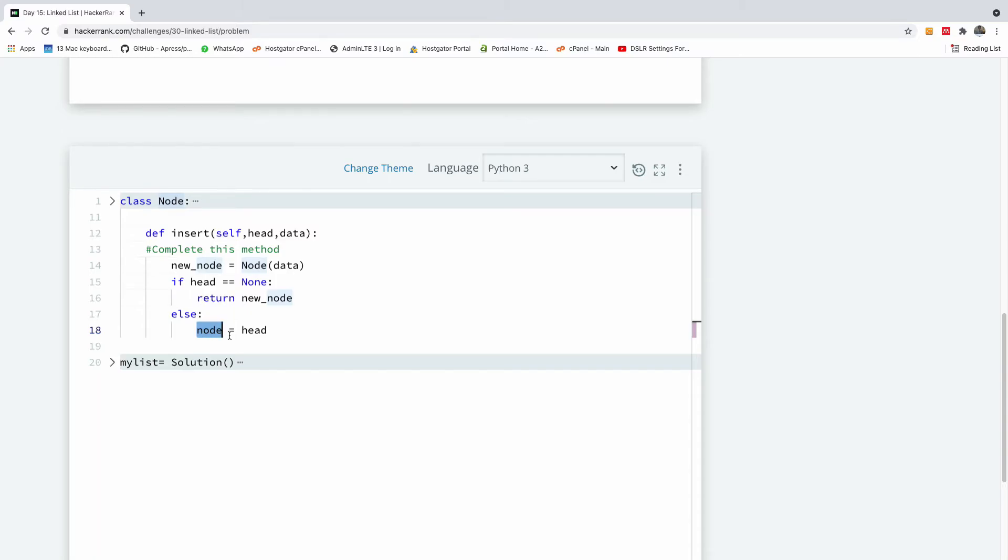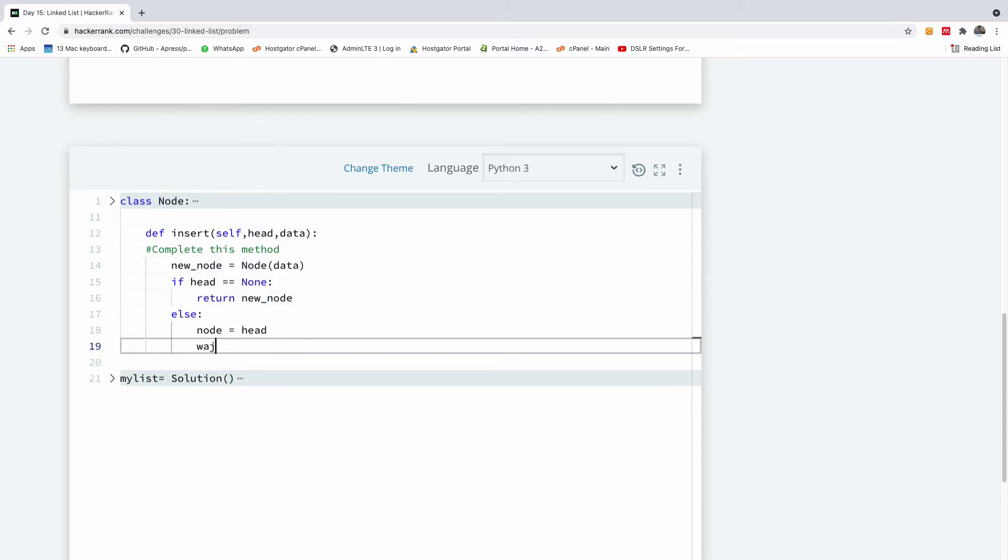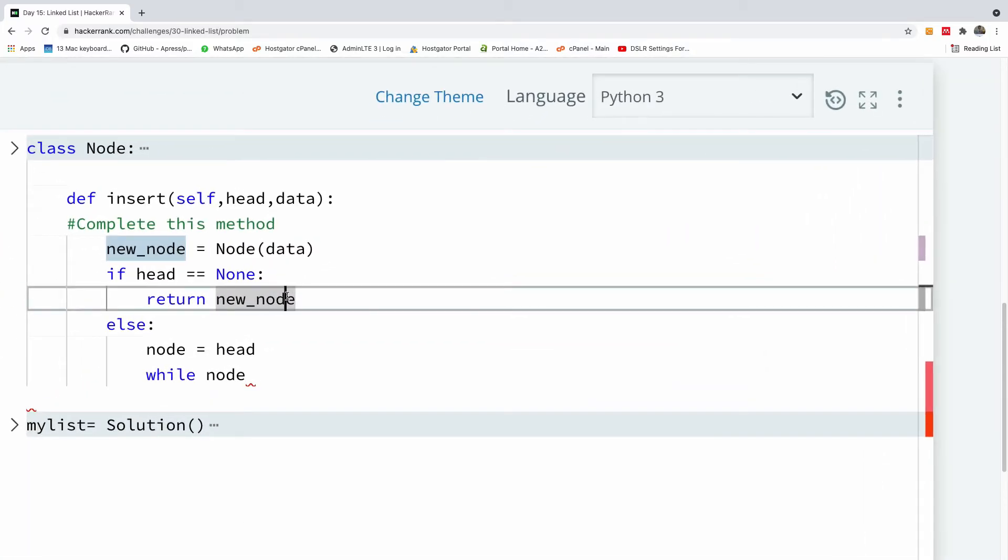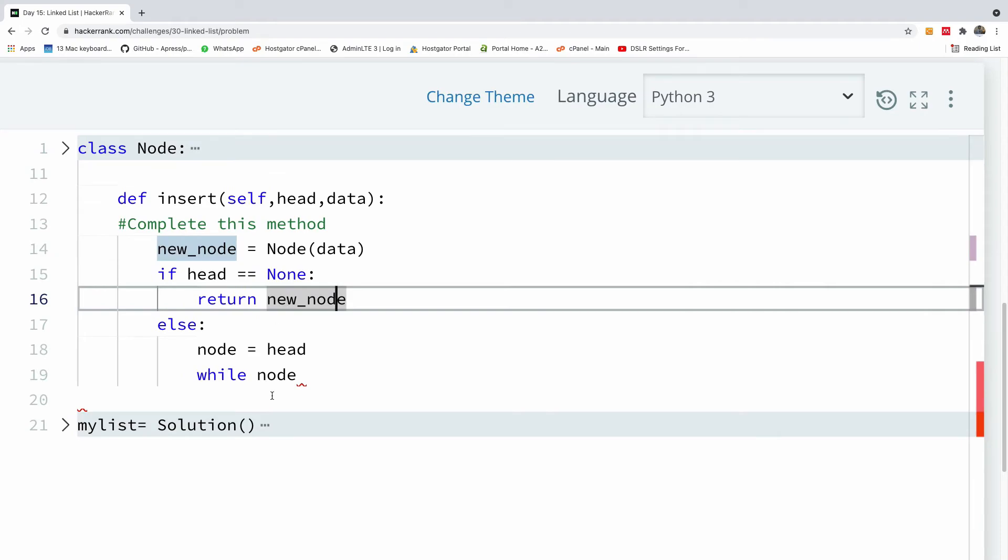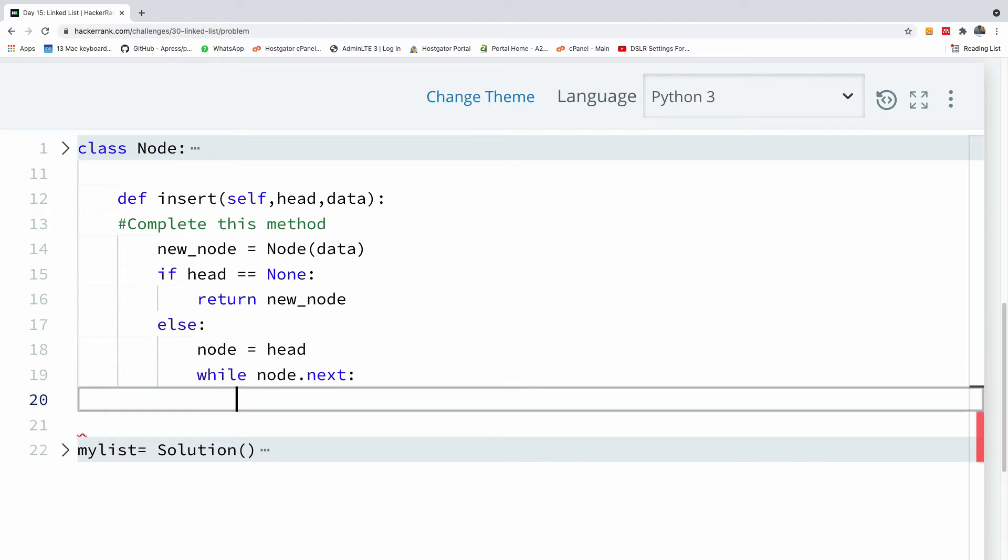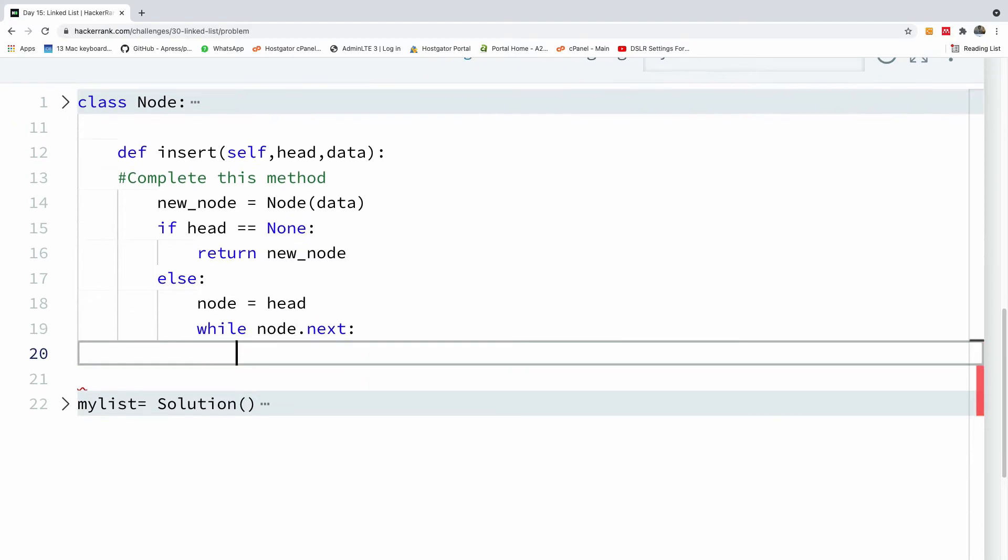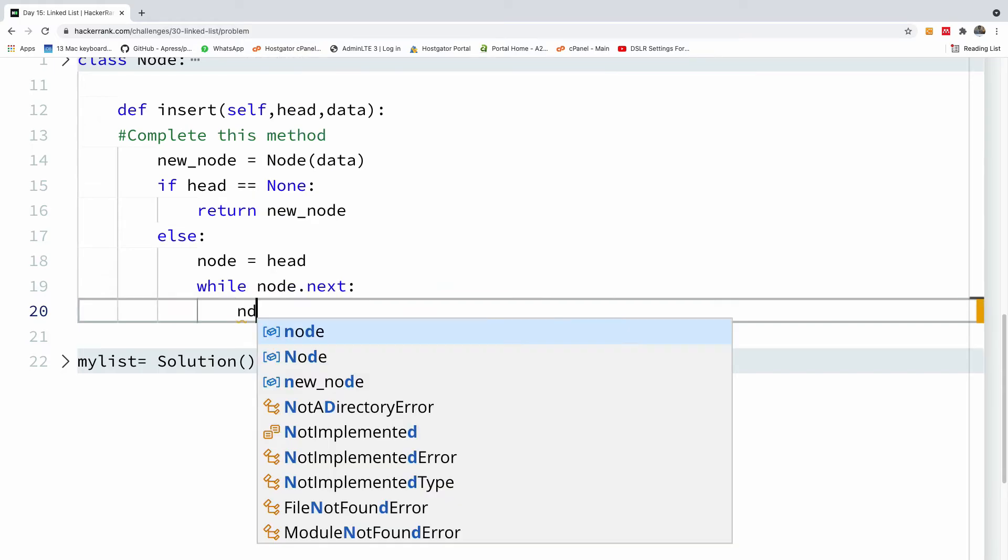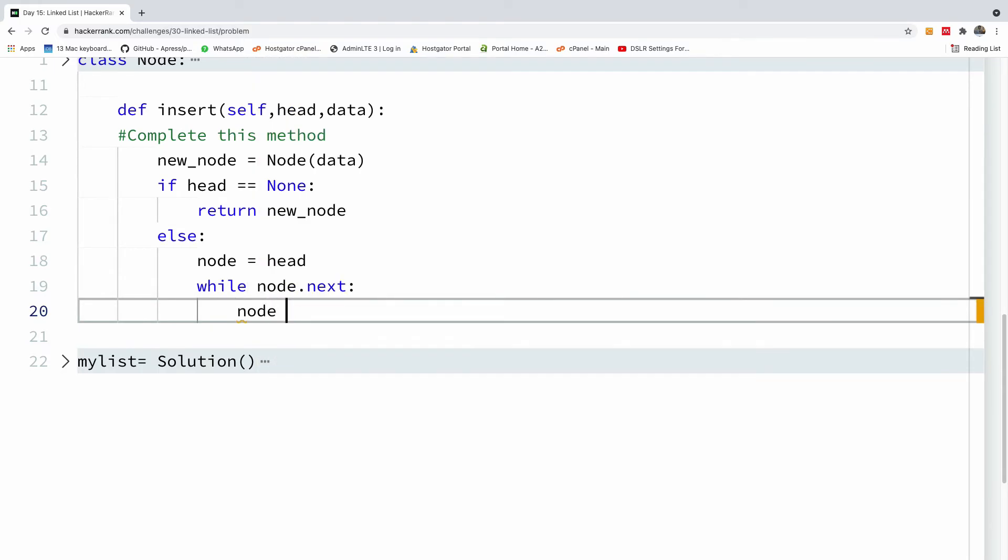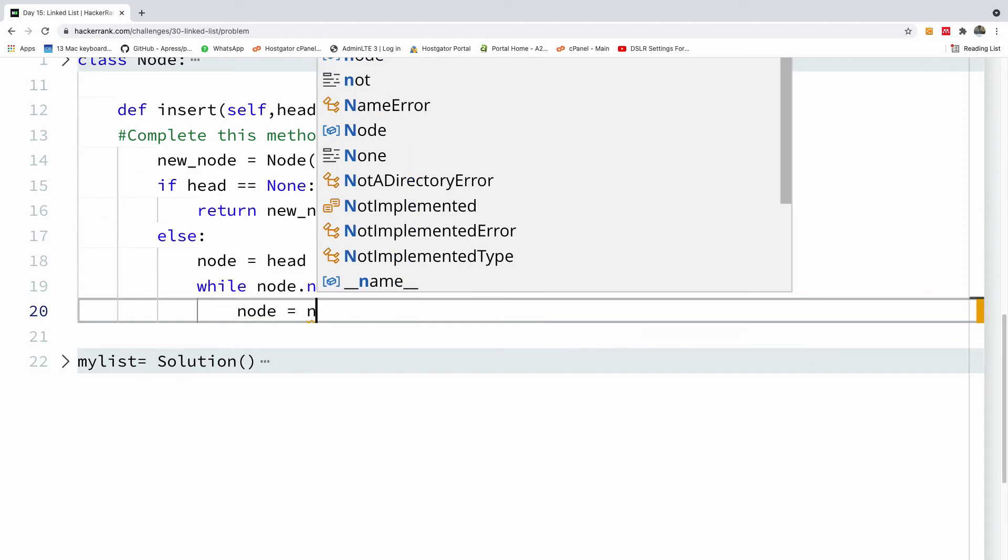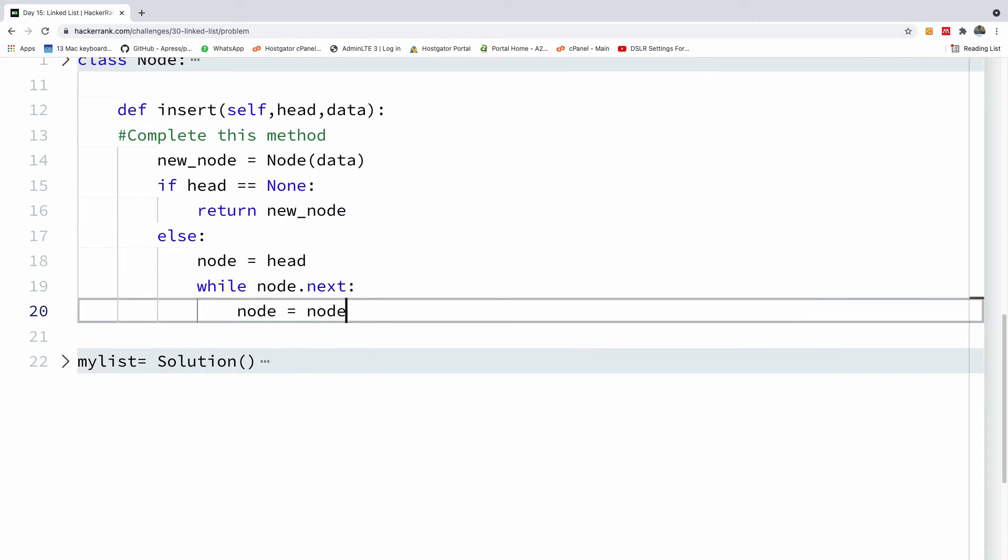So while node, let me just increase this a little bit. So while node.next exists, so while there is a next node, we are simply going to move the pointer one step by saying node is equal to node.next.